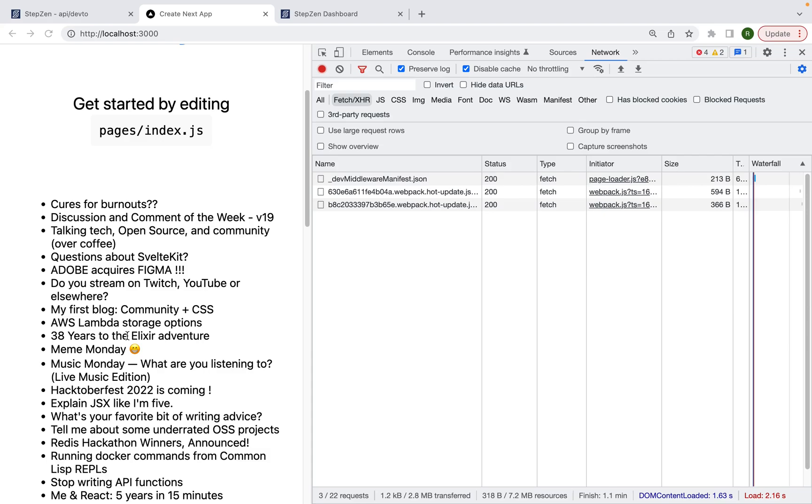So if you liked this video and you'd like to continue building using Stepsen, make sure to like the video and subscribe to our channel. Because every week I'll be releasing a new video on how to do cool stuff with GraphQL.